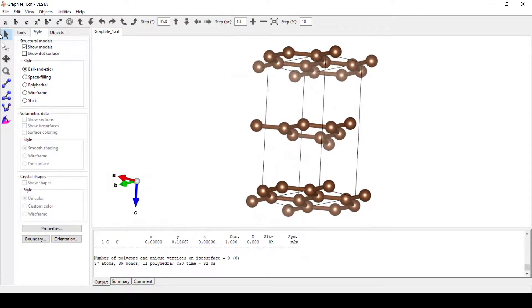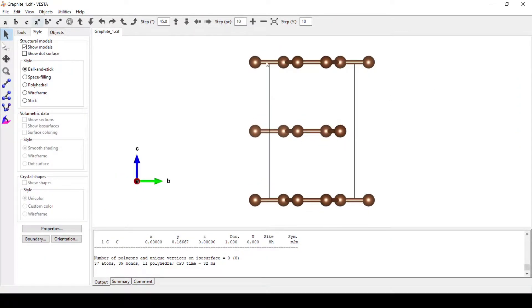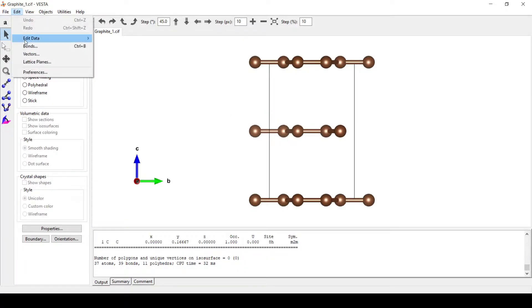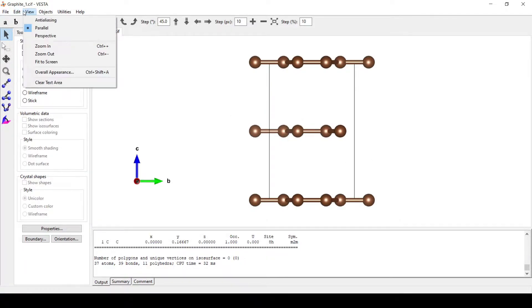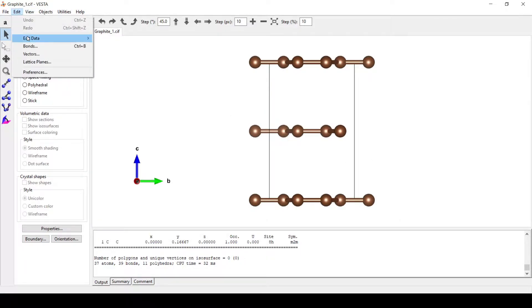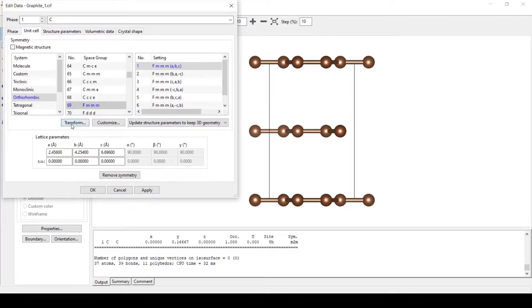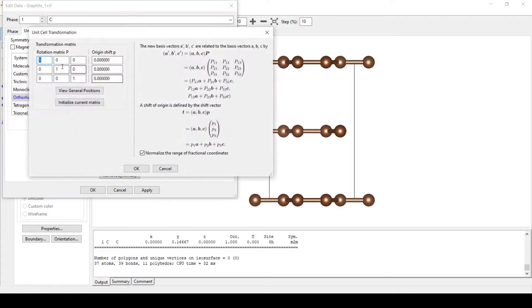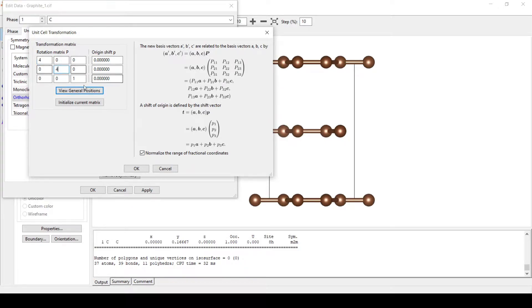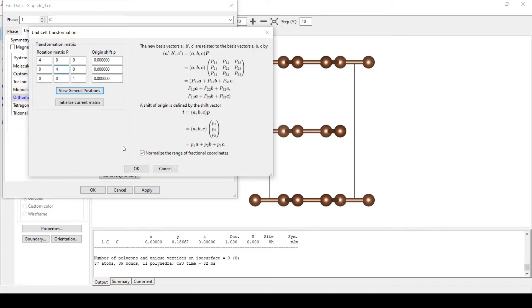Now we will expand this unit cell by going to Edit, Edit Data, Unit Cell, Transform. We will expand it to 4x4x1. We won't be adding any units in the Z dimension.